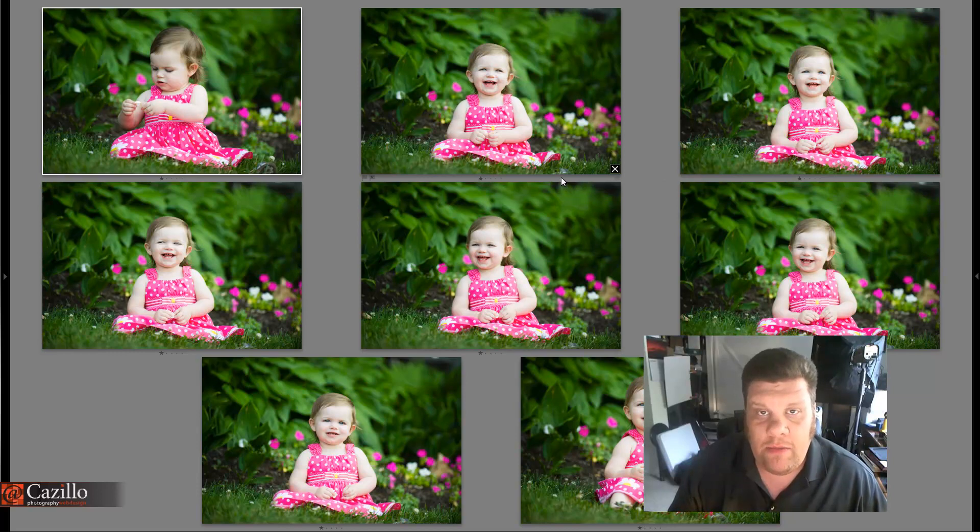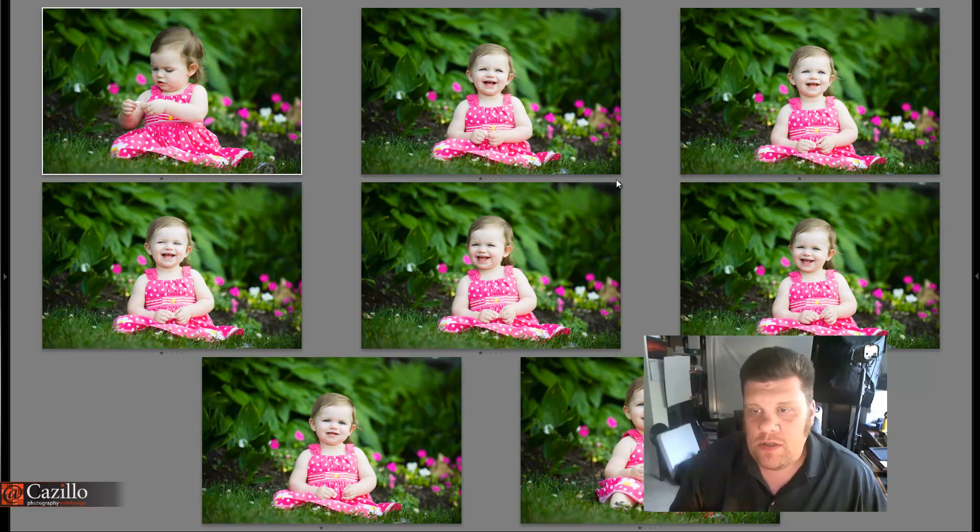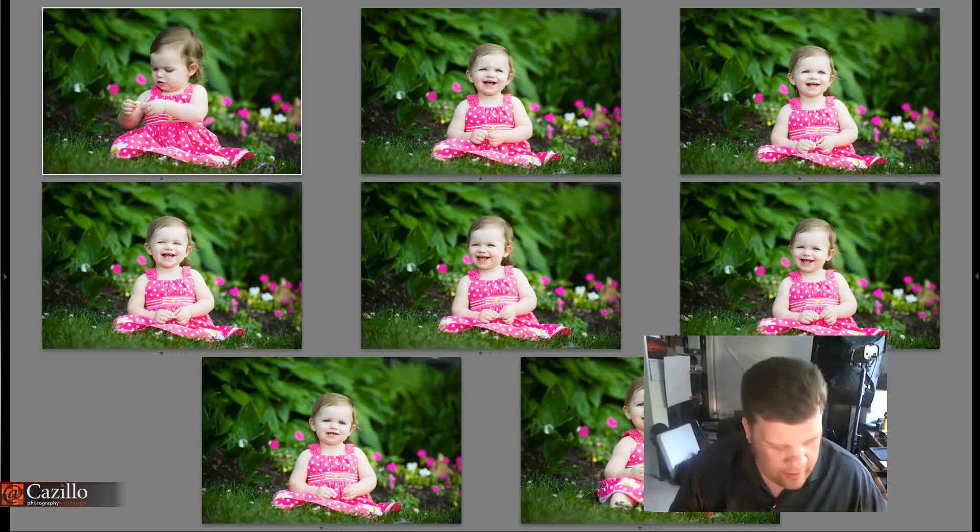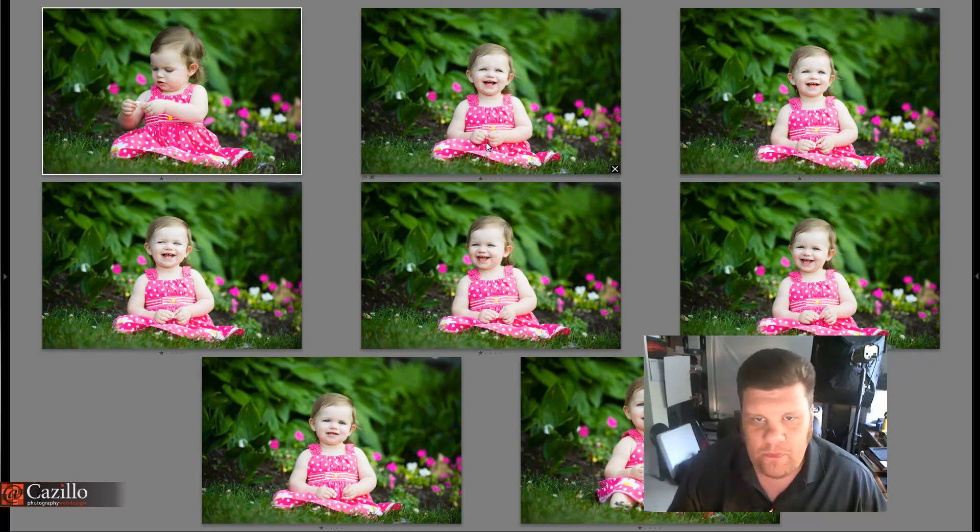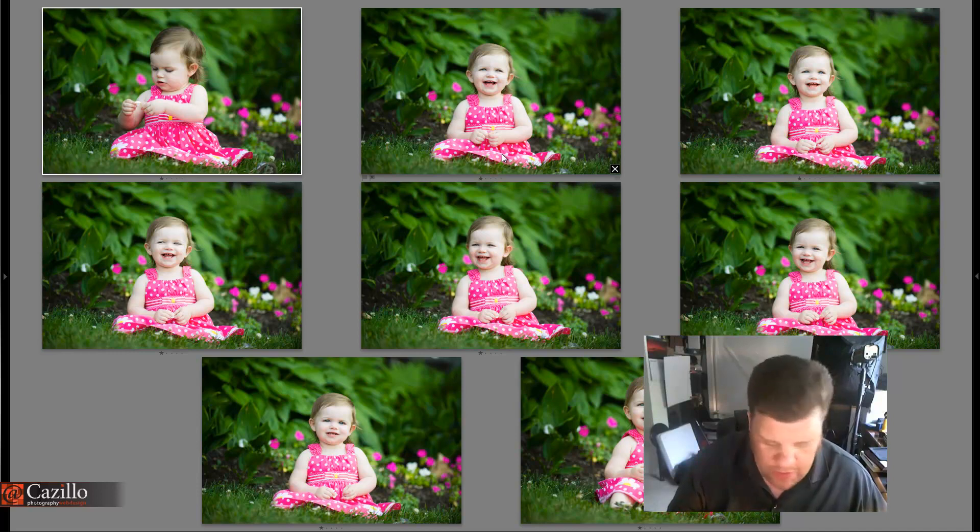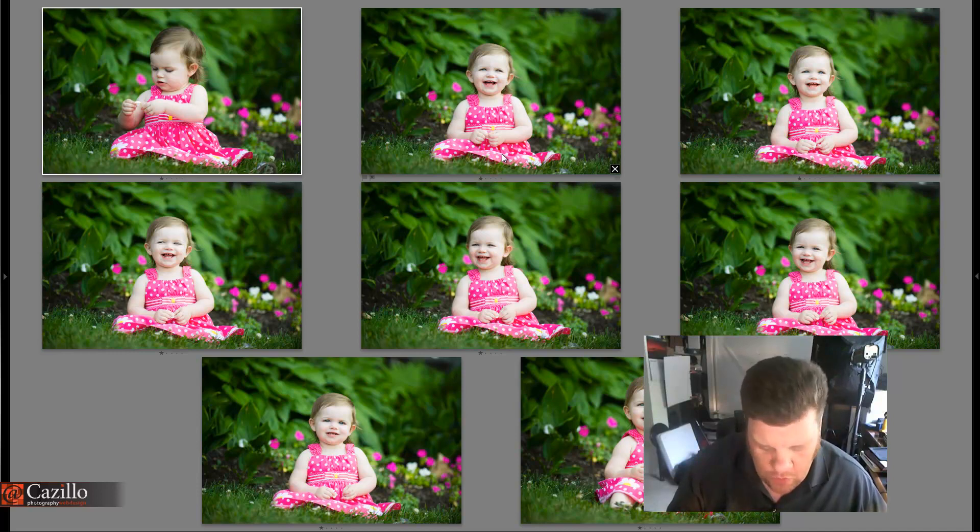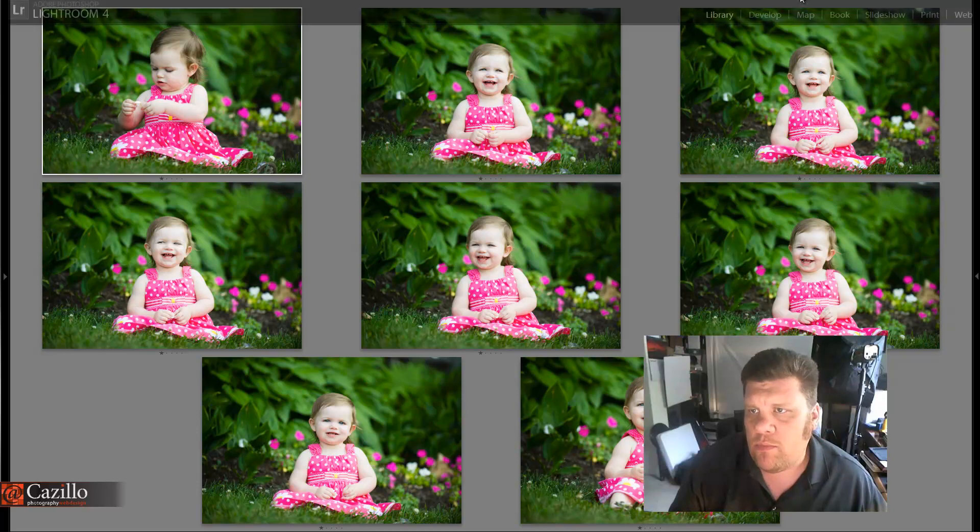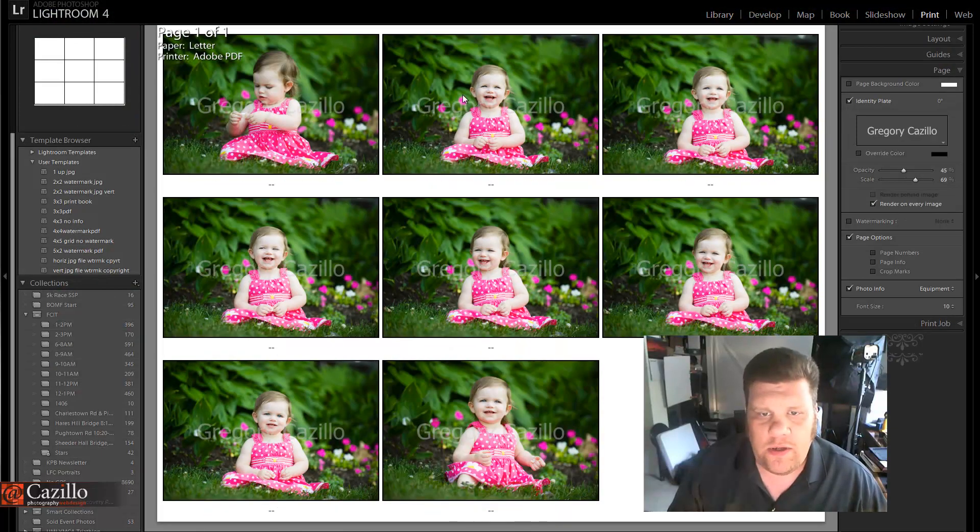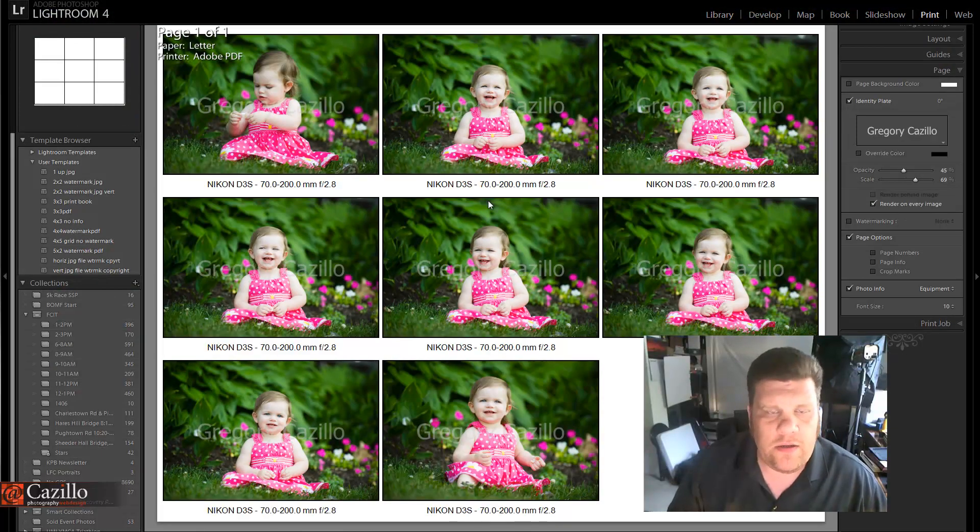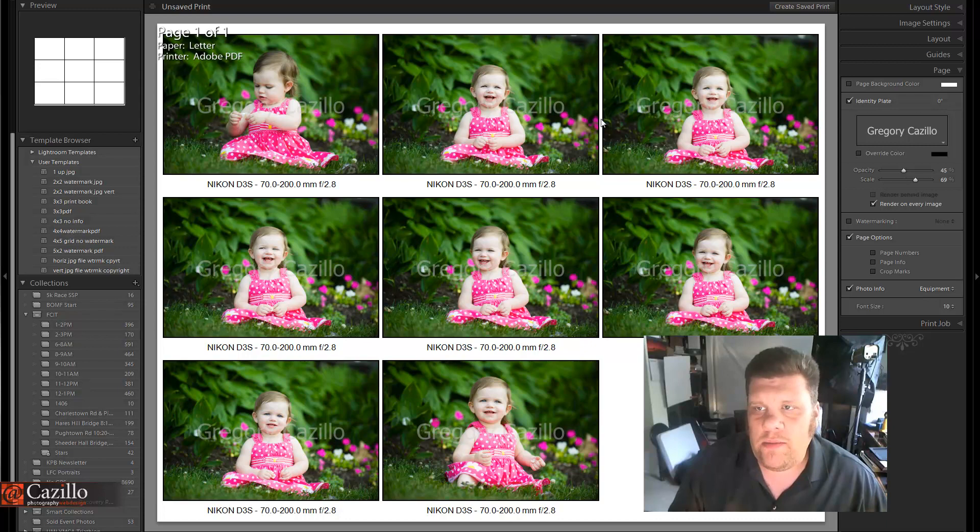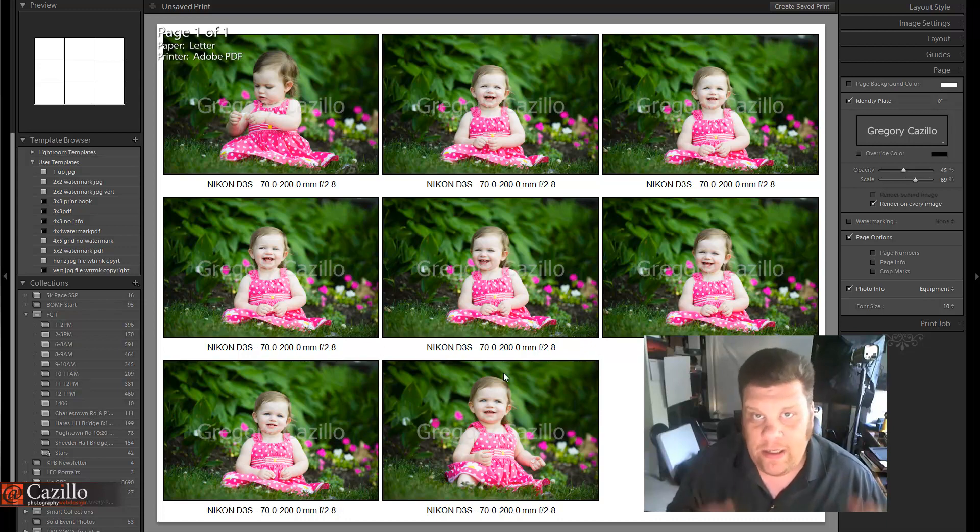I would go into Lightroom and make a contact sheet. Select all the photos first that you want to add to the contact sheet, then head over to your print module. This works in Adobe Lightroom 3, it works in 4. So this can automatically make a print package, quote-unquote,